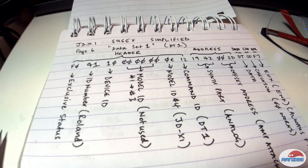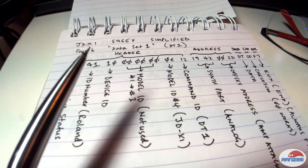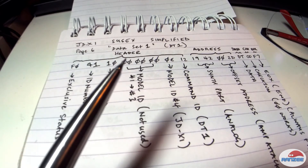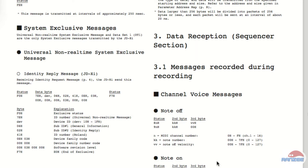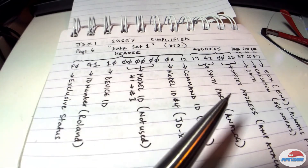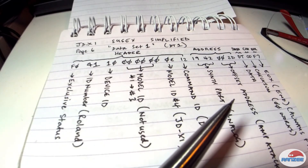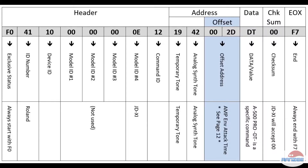Okay guys, so now we're ready to do SysEx. What you can see I've written out here is a typical JDXI SysEx message. If we look at the manual on page six, page six talks about specifically the system exclusive messages for the JDXI. What I'm going to do is show you how one of these messages is made up, using a graphic I've done instead of my horrible handwriting.